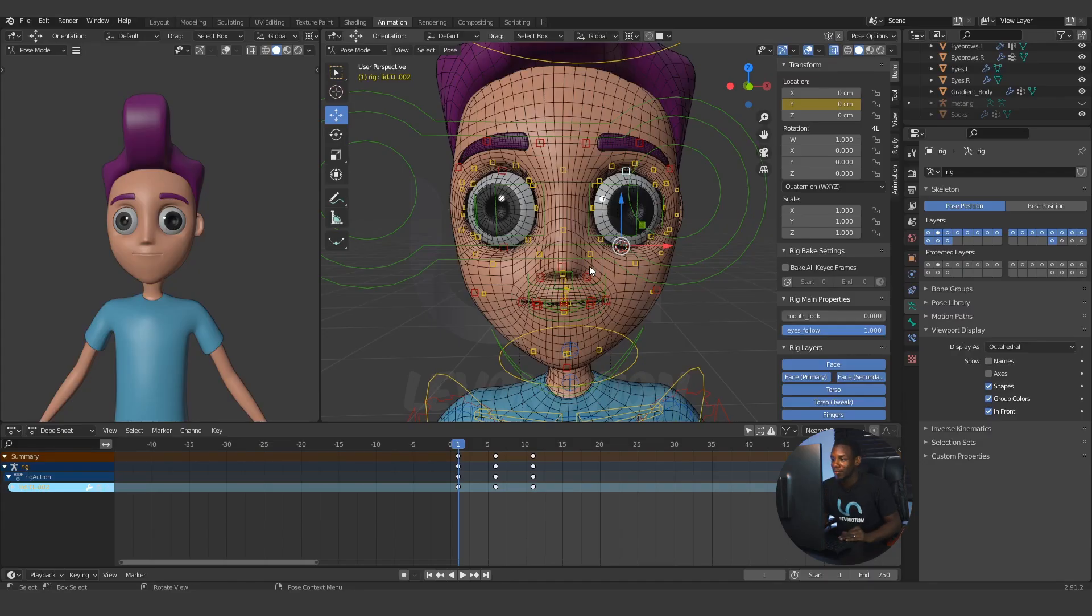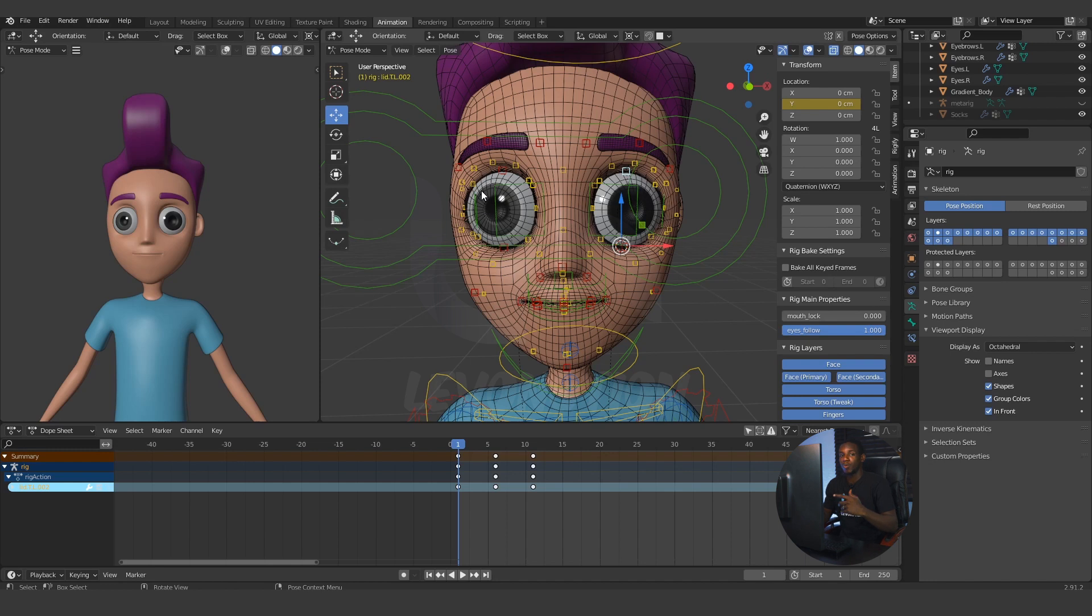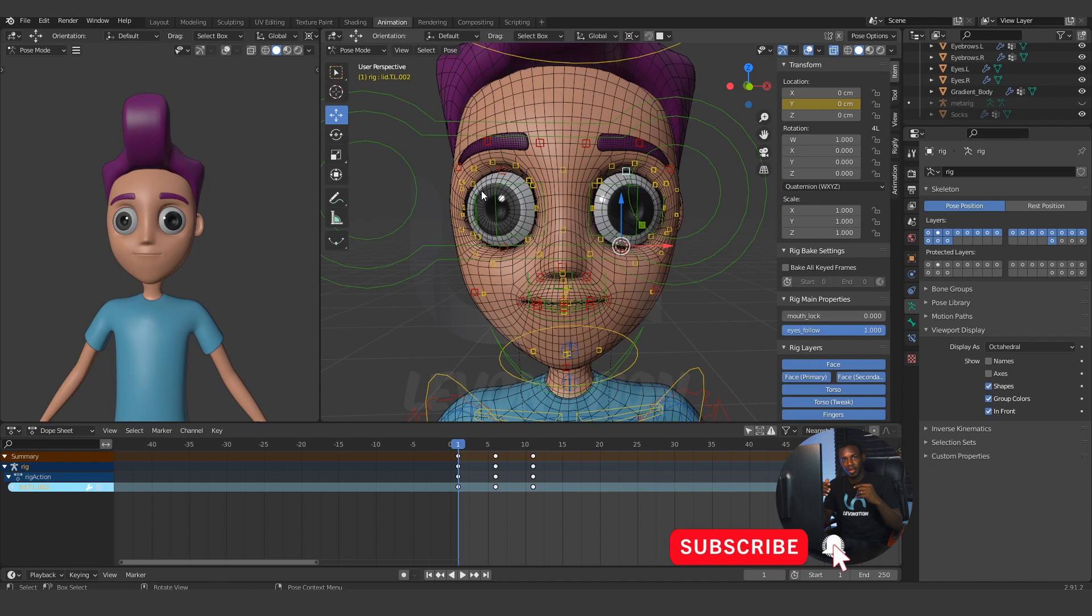In the last video, I showed you guys how you can use a single shape key to do correctives on the blink of this particular character. And that works fine, but for a little problem, at the top of the first half of the lid closing, we have an unwanted deformation.